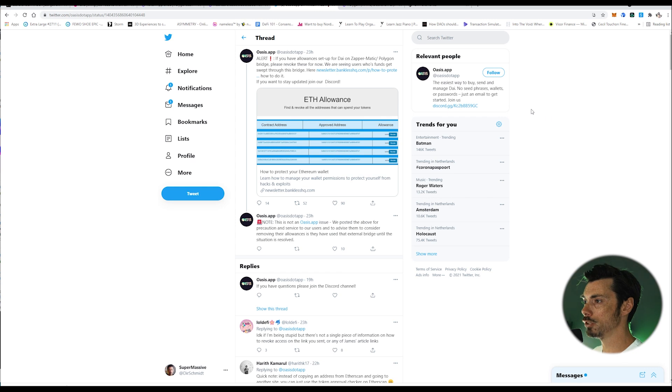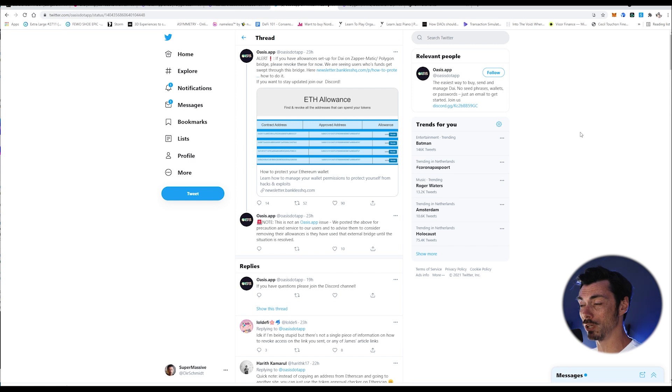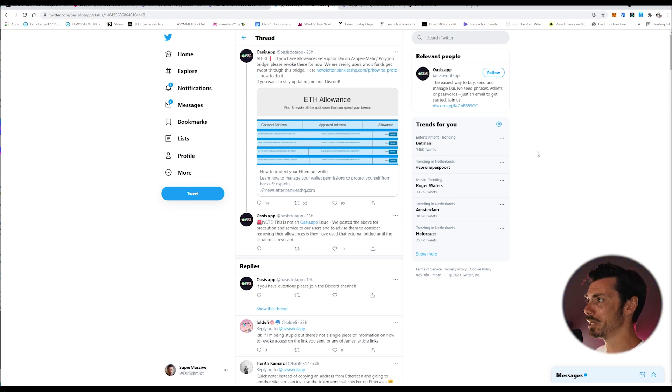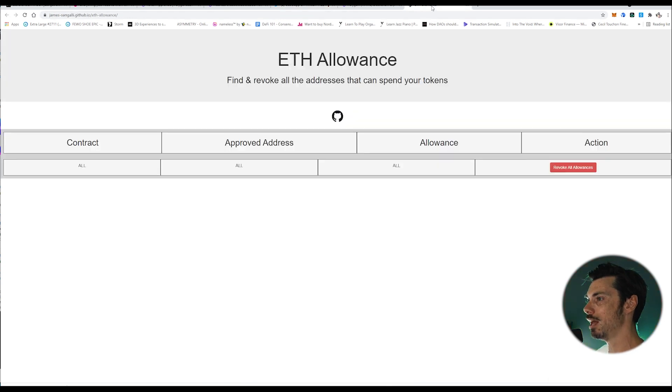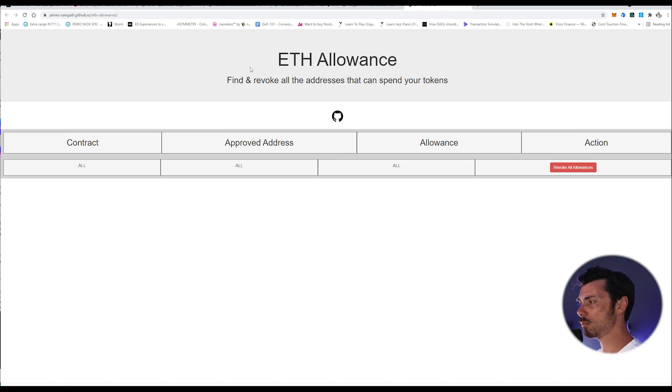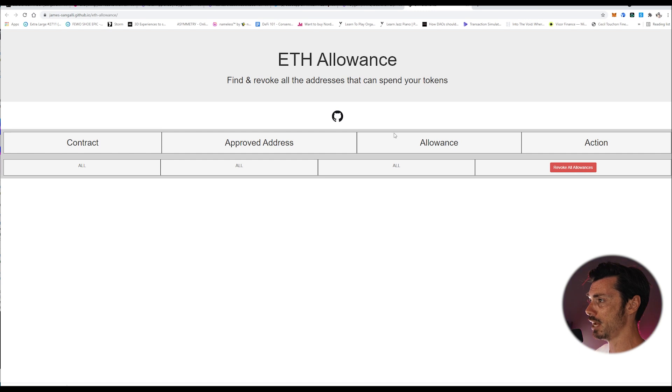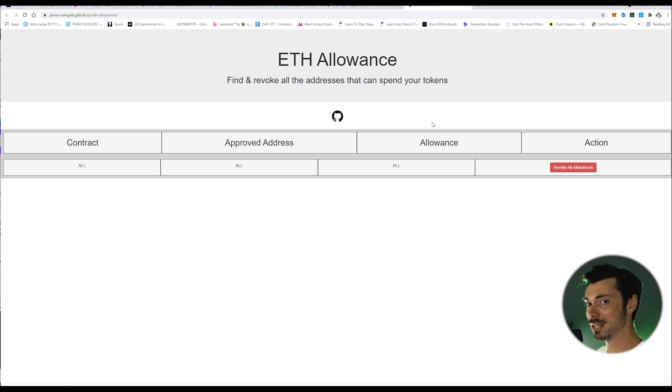So how are we going to do this? If we do want to revoke permissions to our Polygon wallet for anything that might be wanting to spend them, how do you do it? Well, it's not immediately obvious. If you want to do it on Ethereum, for instance, you will need to use eth-allowance, which is James Sangali's repository on GitHub that allows you to do that. I haven't actually used it myself, but I know that it exists, and I know that it's relatively straightforward to do so.